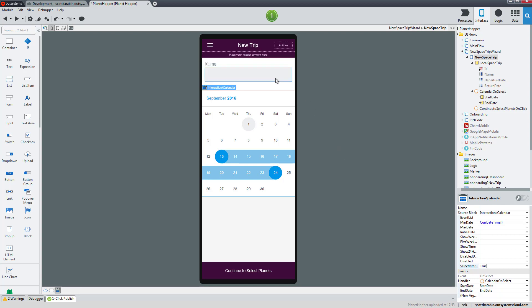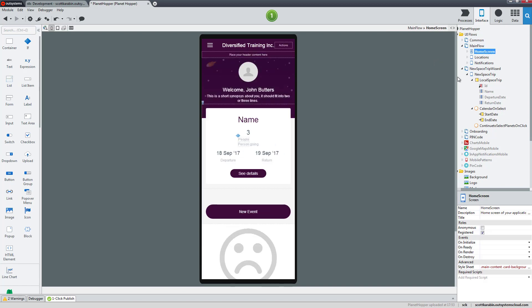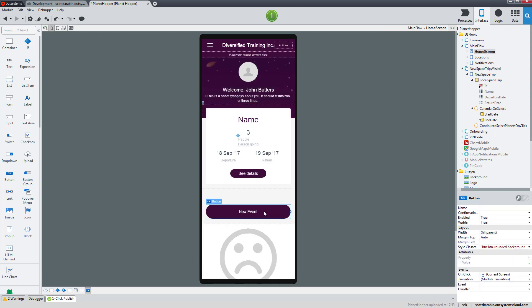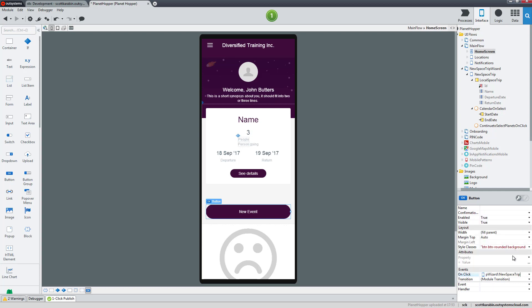So we now can enter a name, enter the calendar dates, it will assign to the local variable, and then the continue to selected planets will validate that. The only thing we need to do is be able to get to this screen. At the moment, if we go to our main flow, the only screen we end up on is the dashboard or home screen. In the dashboard or home screen we have this new event button. On its on click handler, all it's doing is going back to this screen or the current screen. So let's change this and update it so that it now goes to the new space trip wizard new space trip screen. That will get us to the screen, and then the new space trip screen will let us enter the data and take us back to the dashboard.